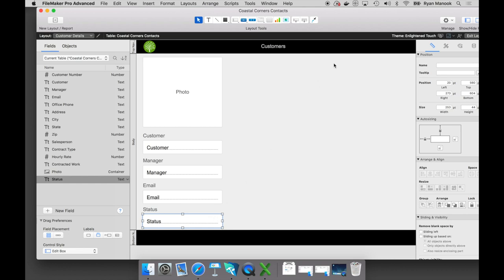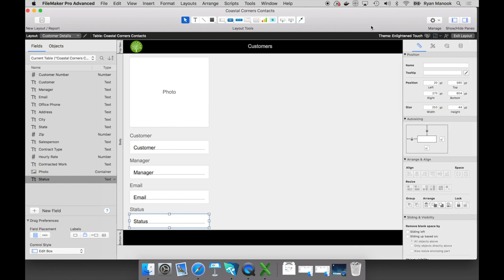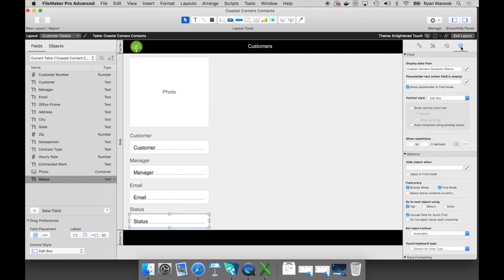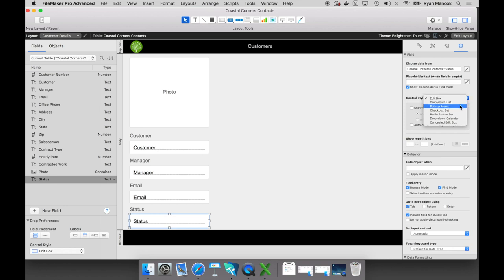Let's highlight that field and jump over on the right-hand side to my inspector, and jump to the data tab. The default control style for a text field is Edit Box — that means when you interact with it, you click in that field and you can start typing. But if I select this menu, you can see there are different ways that I can input data. I can turn this into a drop-down list or a pop-up menu, or when it's appropriate, I can turn it into a drop-down calendar. For this scenario, let's just choose pop-up menu.